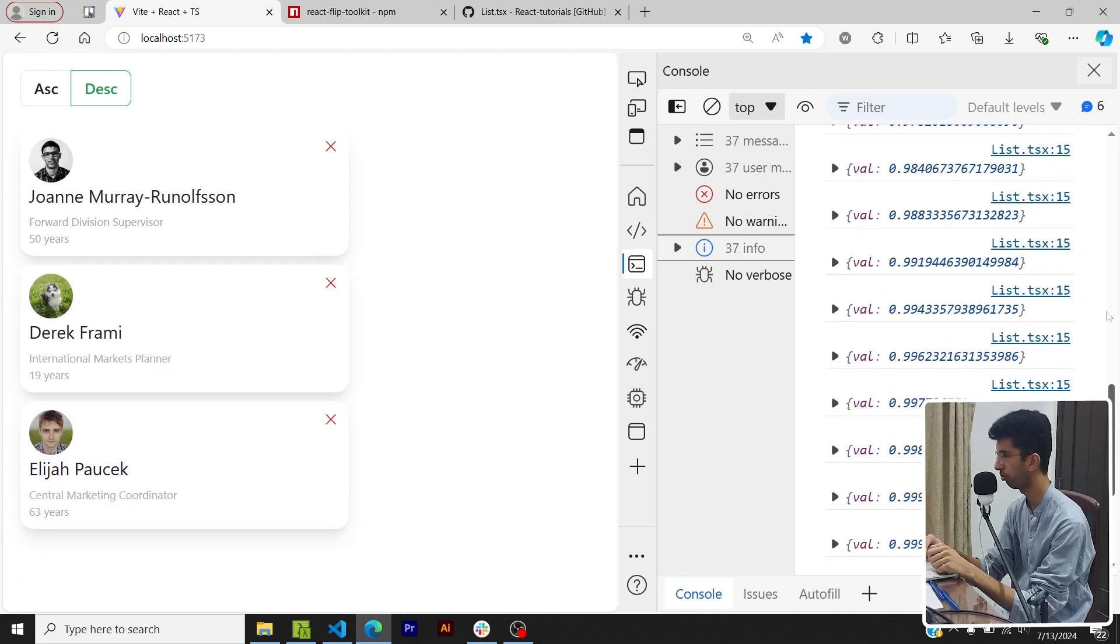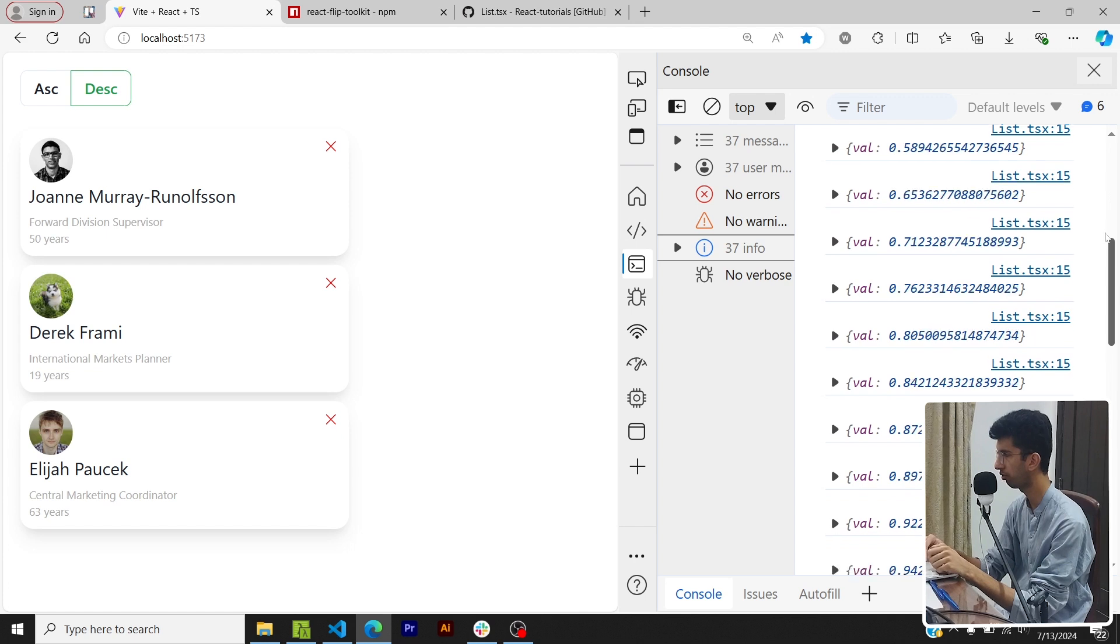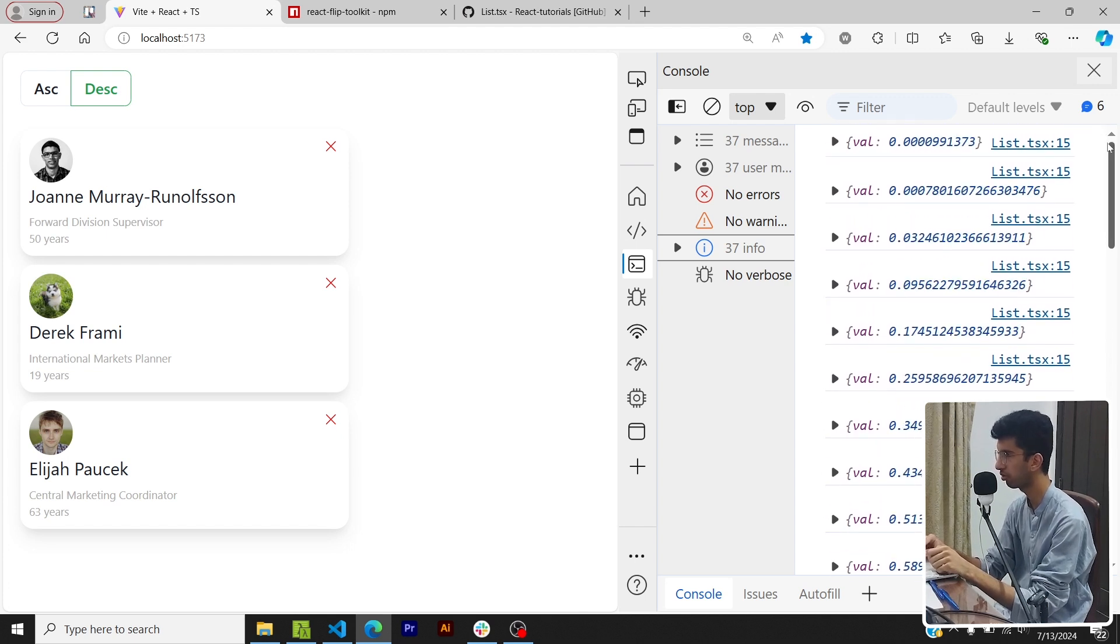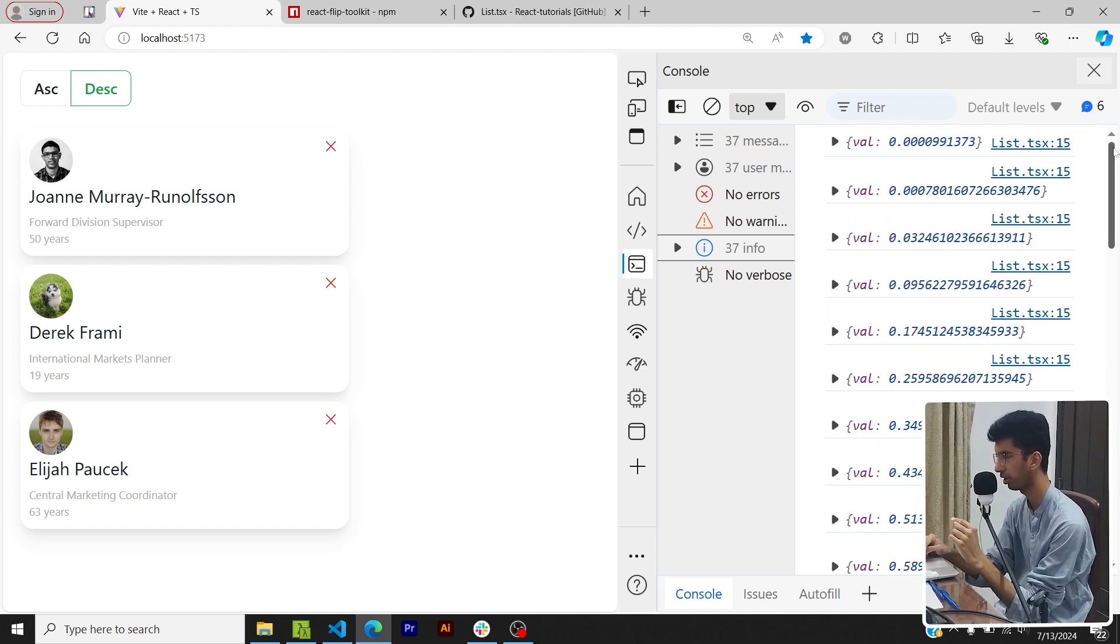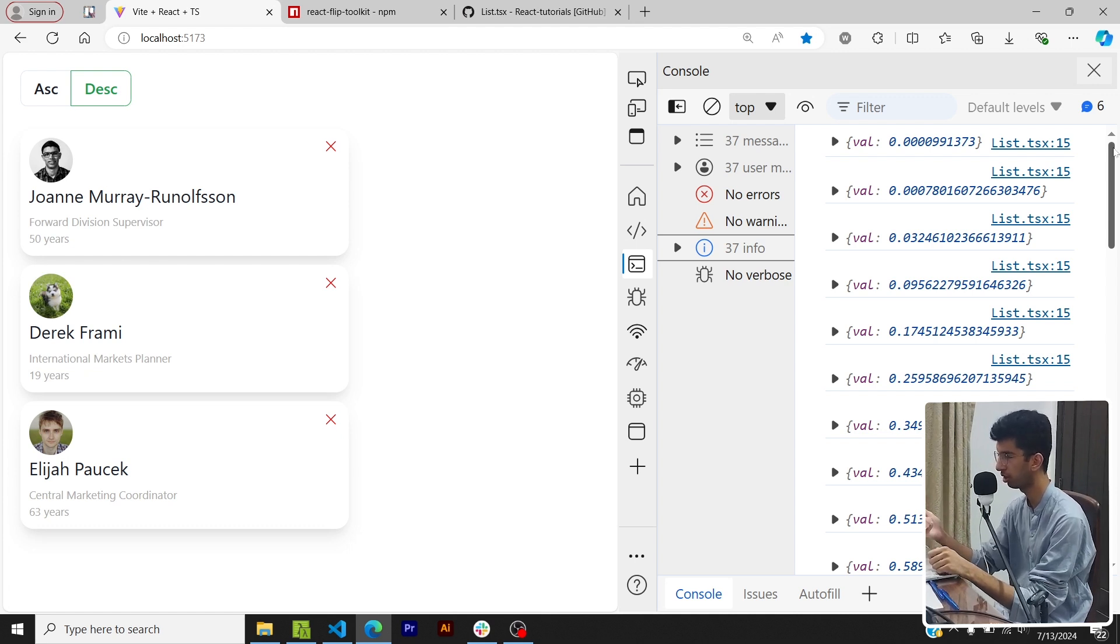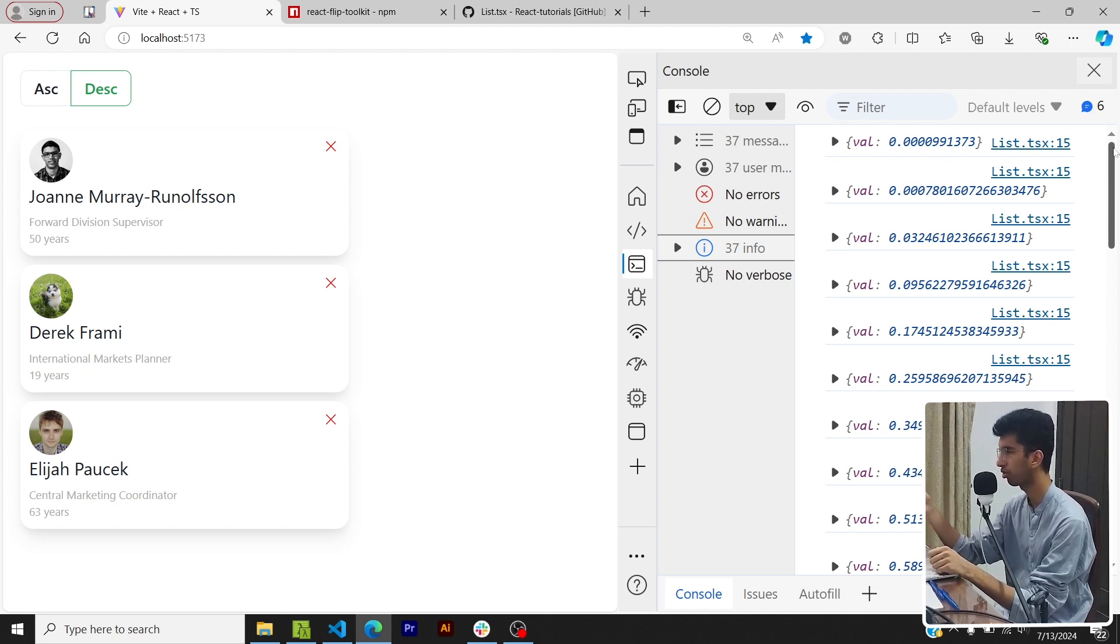Now let me console log the val param so that you can see what it is. Now if I delete a card you will see a bunch of values. So basically this onUpdate function was called like 20 to 30 times with values ranging from 0 to 1.